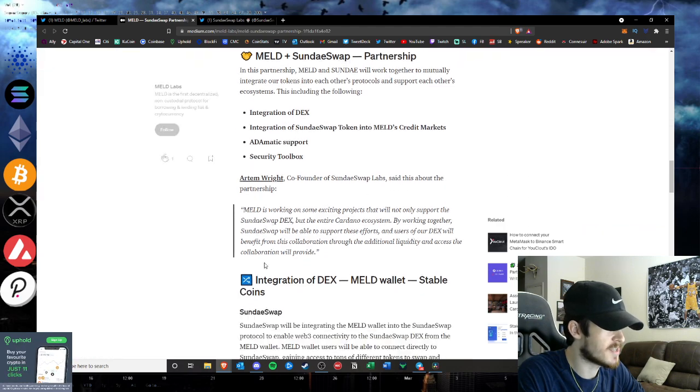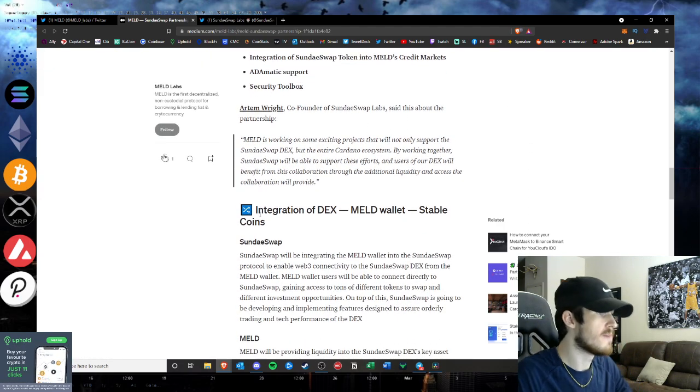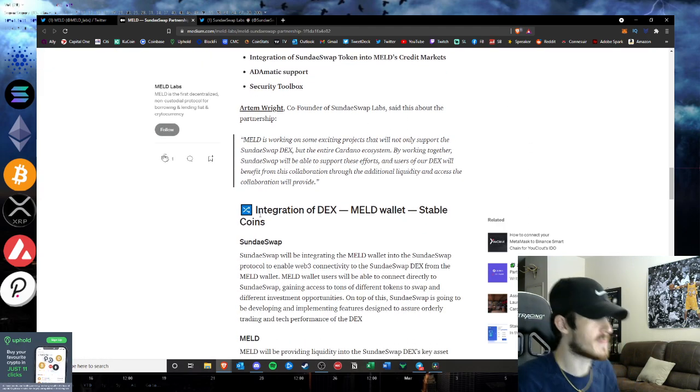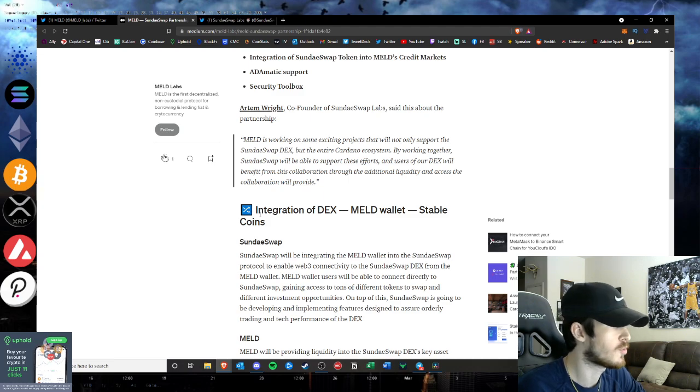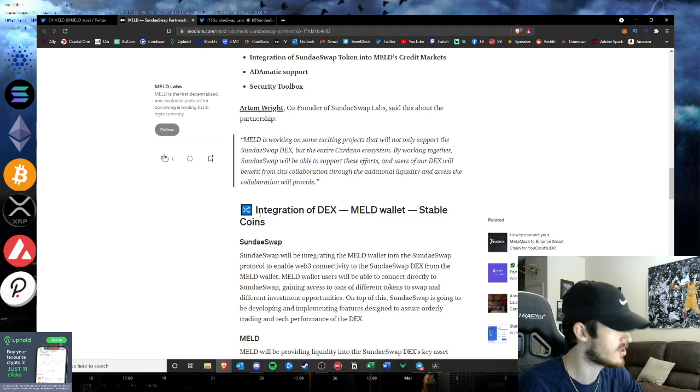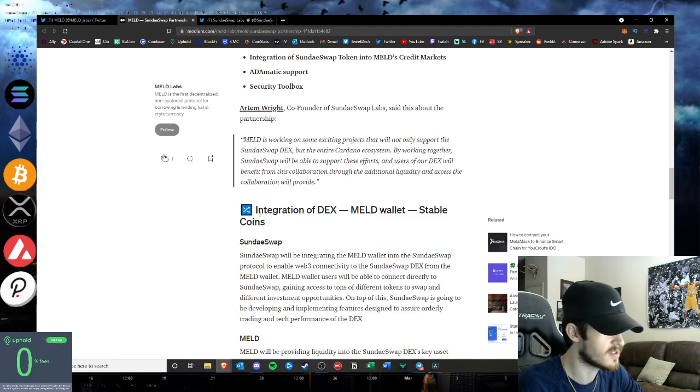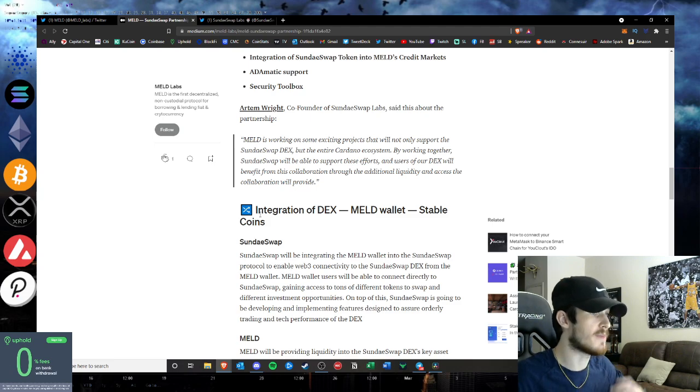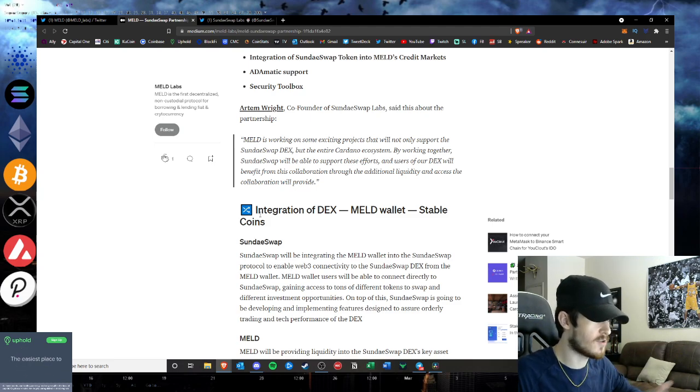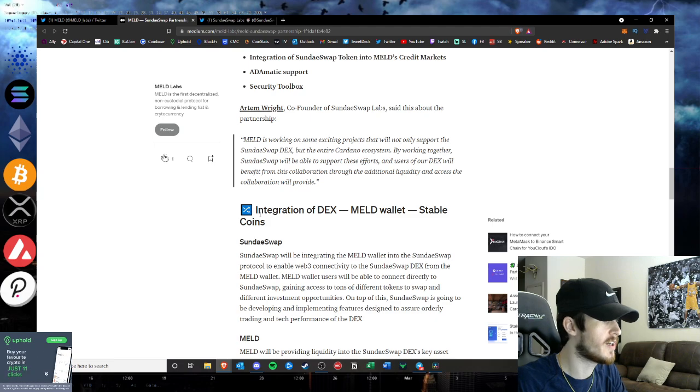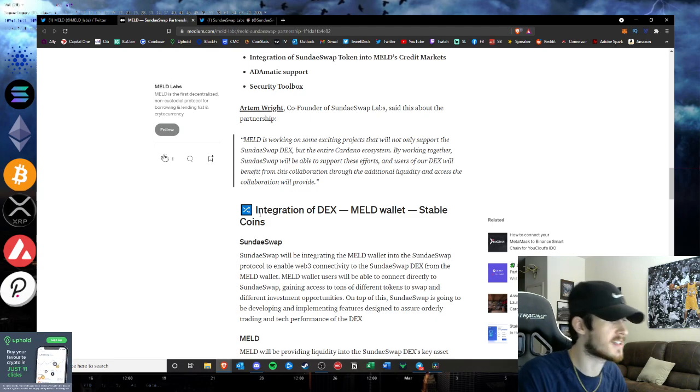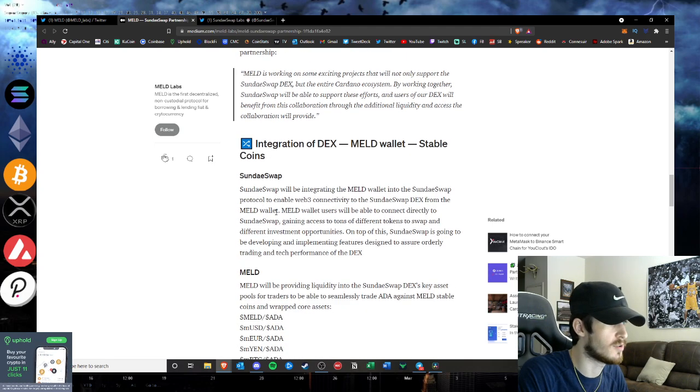Co-founder of SundaeSwap Tim Wright said this about the partnership: MELD is working with some exciting projects that will not only support the SundaeSwap DEX but the entire Cardano ecosystem. By working together, SundaeSwap will be able to support these efforts and users of our DEX will benefit from this collaboration through the additional liquidity and access the collaboration will provide.